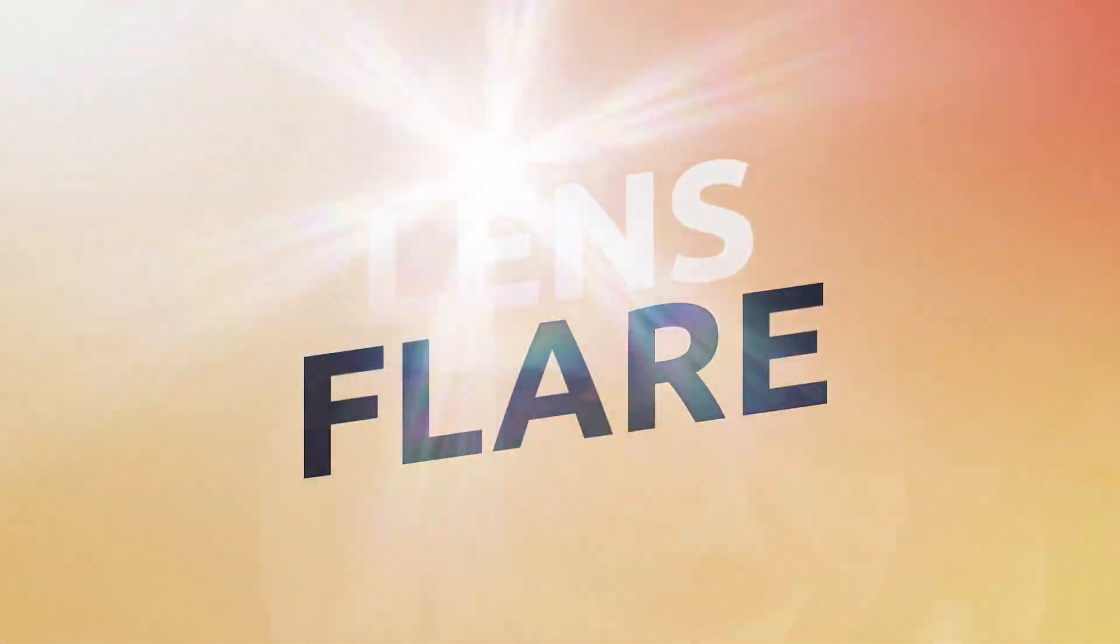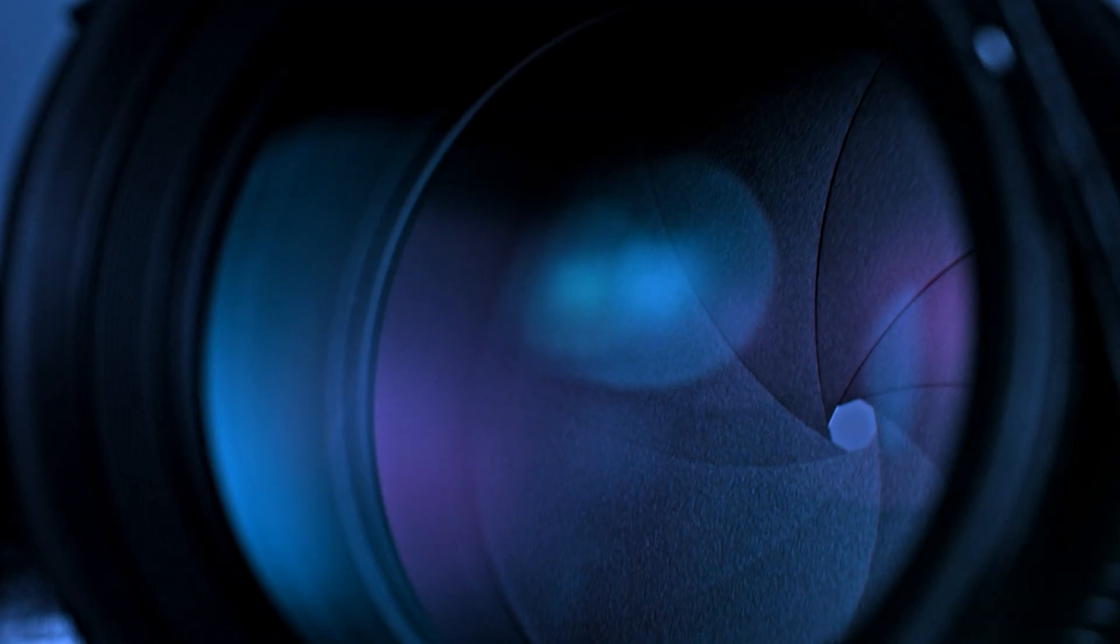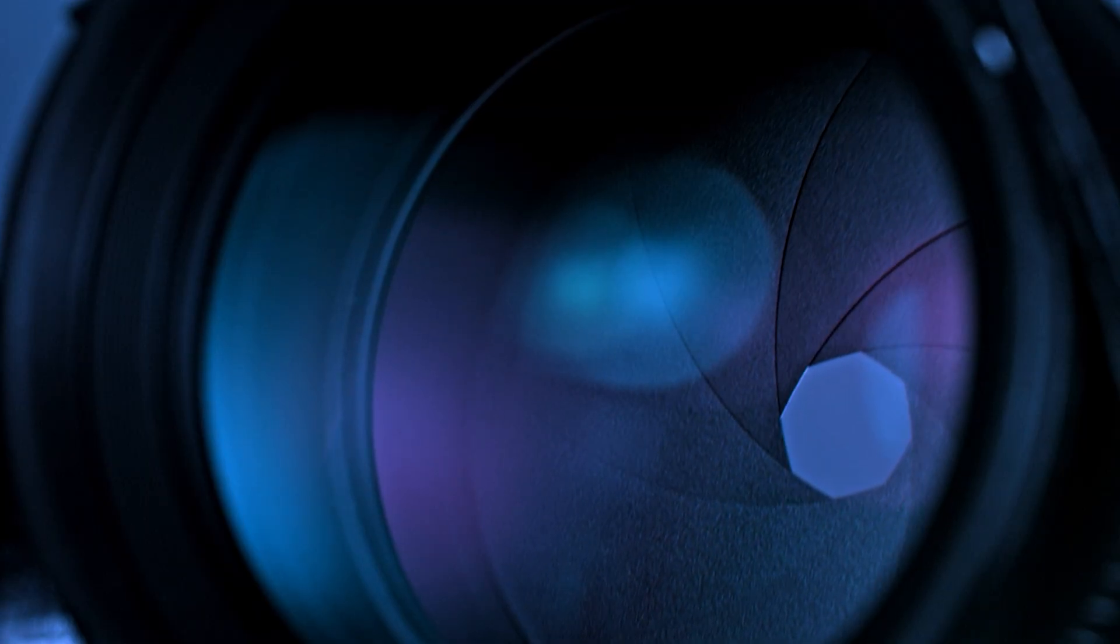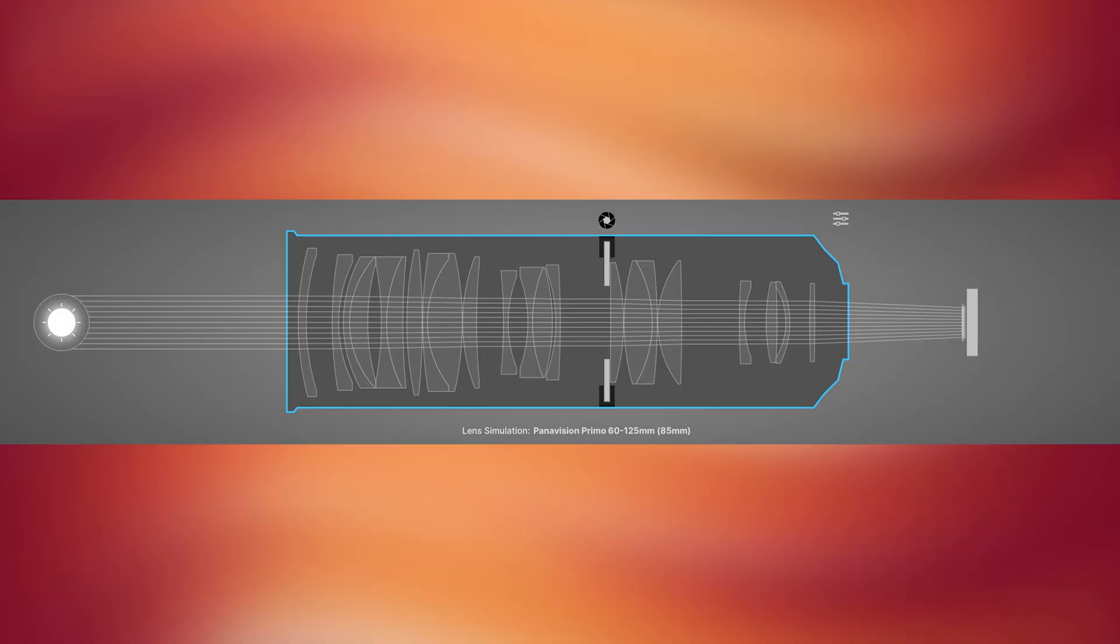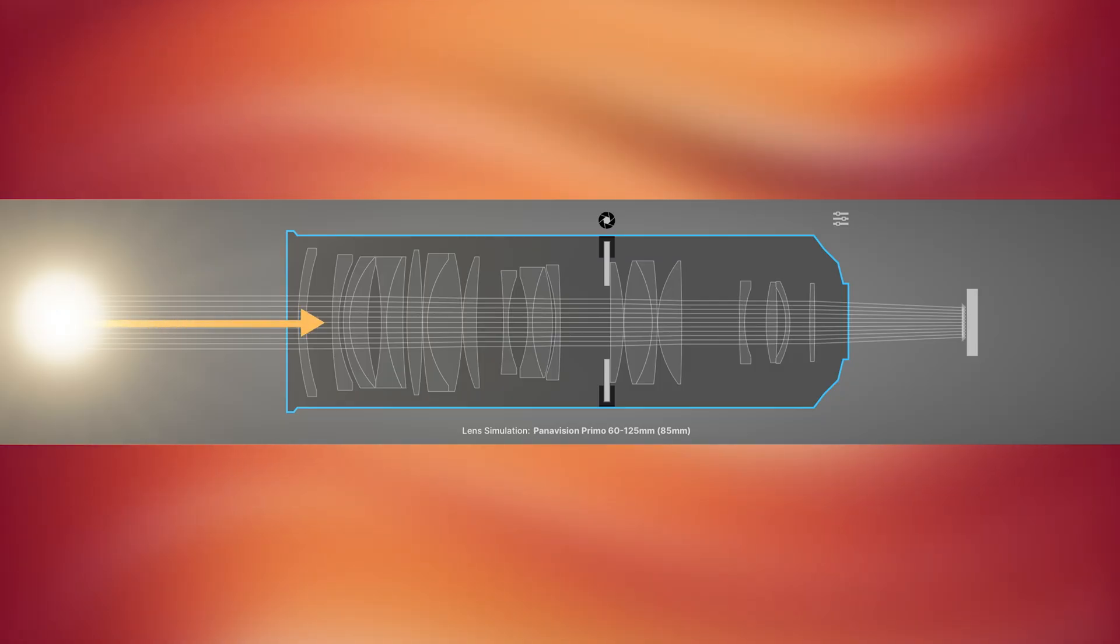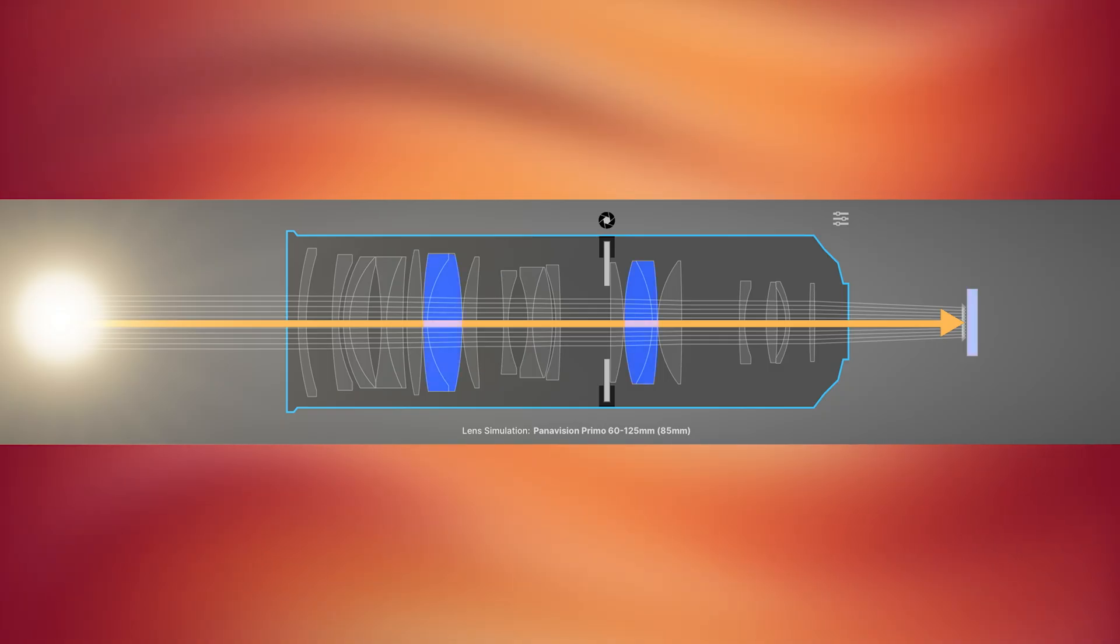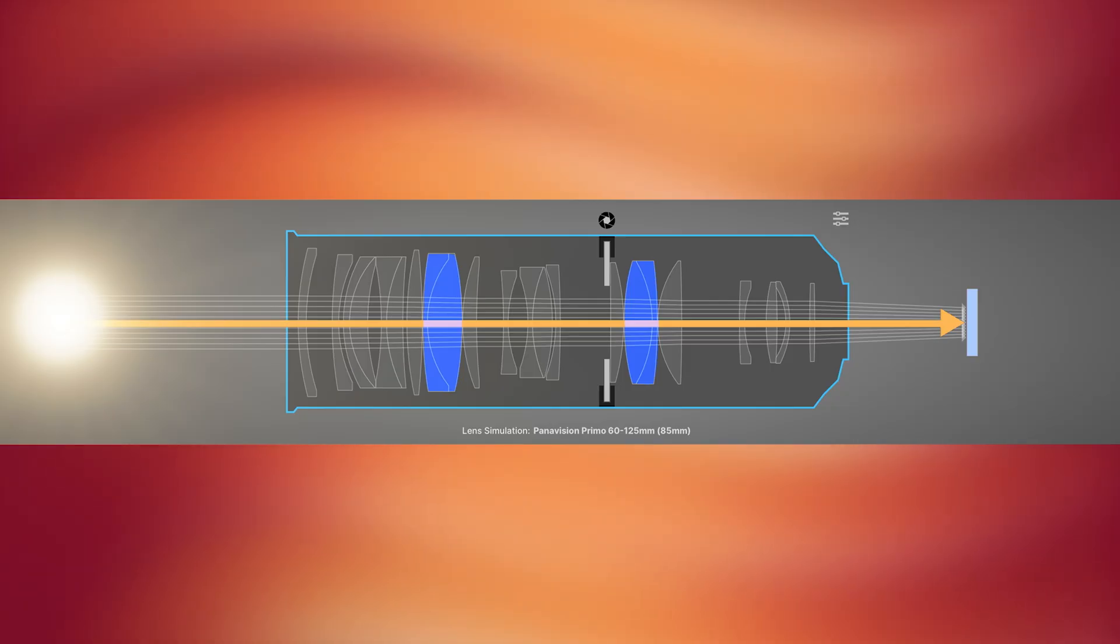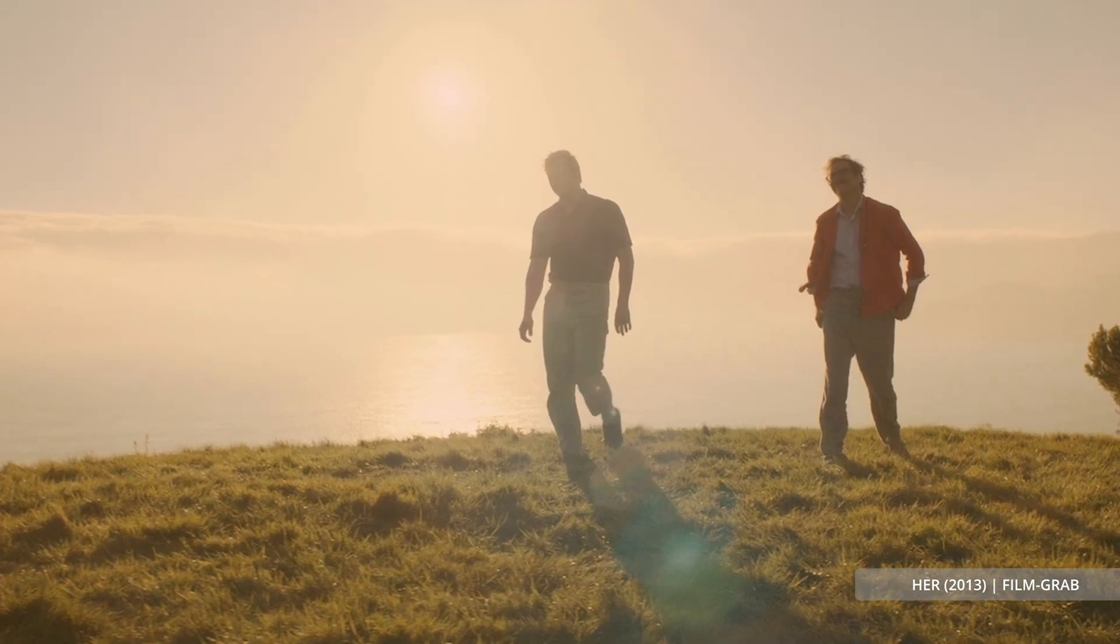Before we get into it, let's talk quickly about what a lens flare actually is and how this accidental artifact turned into one of the most iconic visual motifs in modern filmmaking. Lens flare happens when a bright light like the sun or a headlight hits the lens from a specific angle and scatters. Some of that scattered light reflects off the internal lens elements and the camera sensor, creating ghosting and streaks on your images.